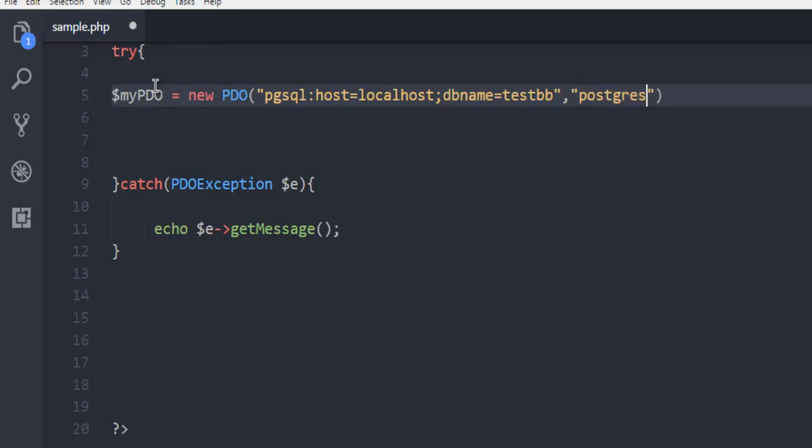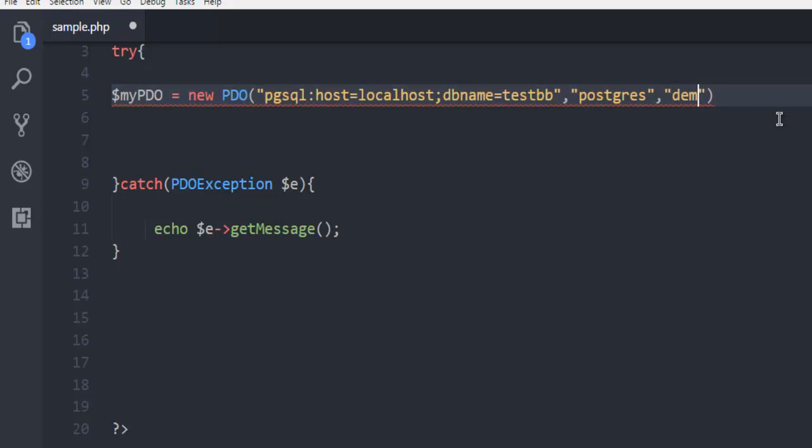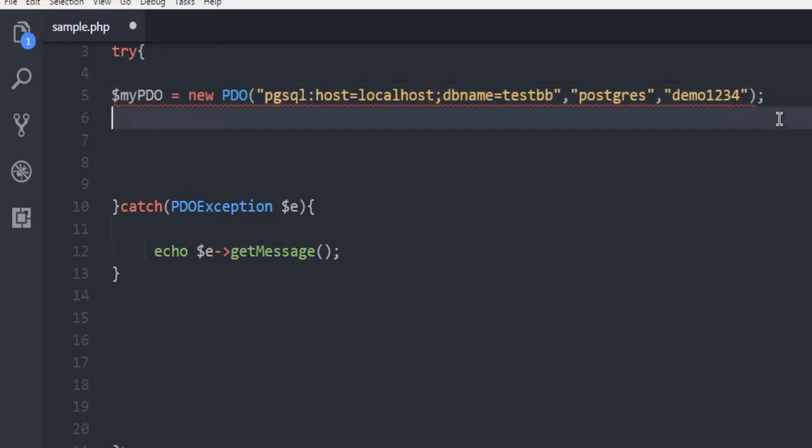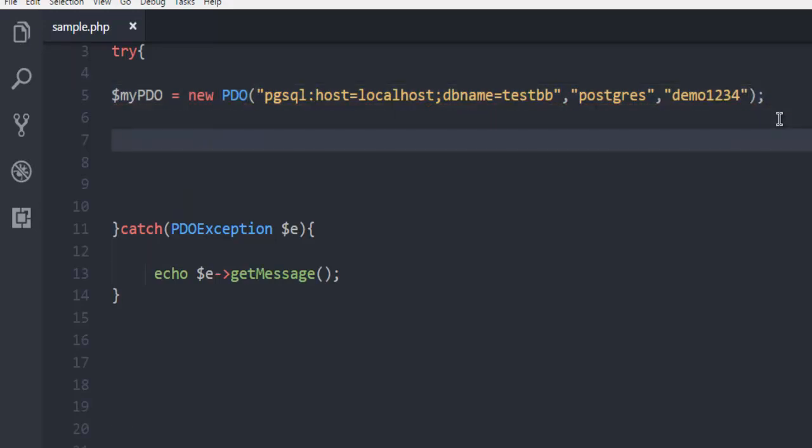Then add 'postgres' as the username, and then add the password 'demo1234'. After you do that, you're ready to execute your first query.